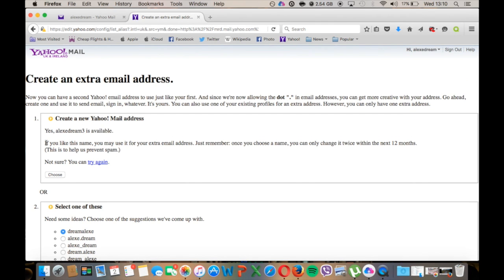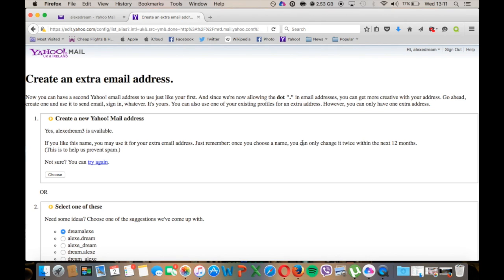But you also have to read this message here. It's very important. If you like this name you may use it for your extra email address. Just remember, once you choose a name you can only change it twice within the next 12 months. This is great, I mean you can actually change this if you change your mind.